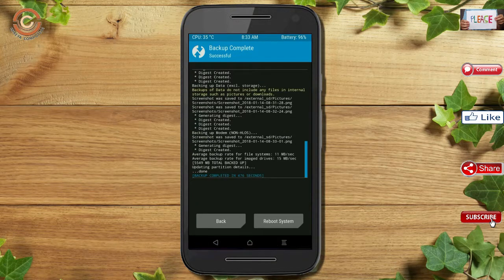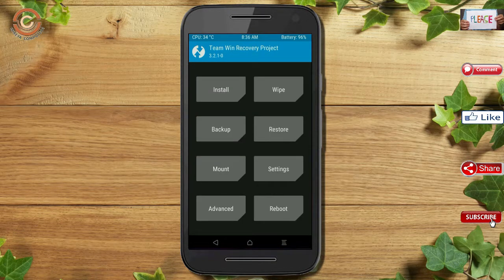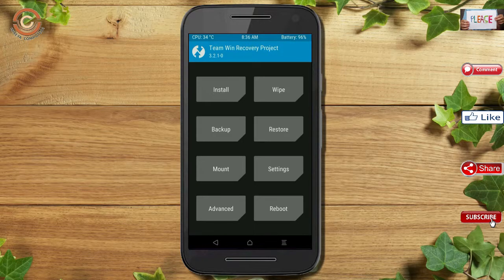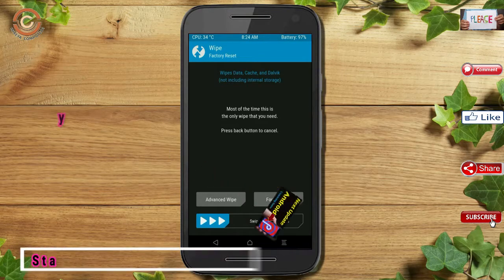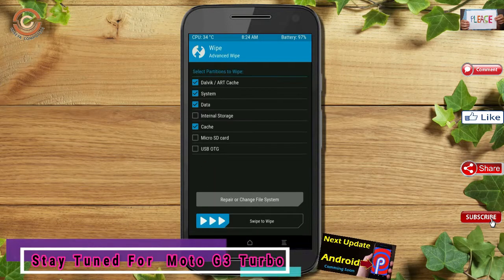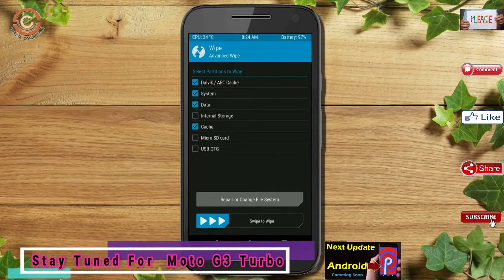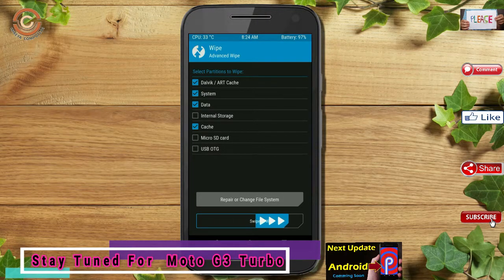Press on back. By wiping this temporary data, it will allow a clean install of the custom ROM. Select wipe, then select advanced wipe, select Dalvik/ART cache and data, then swipe right to confirm.